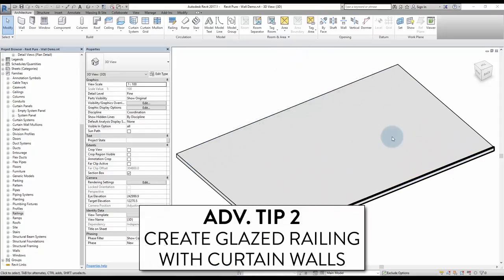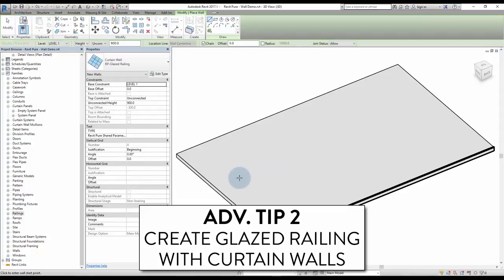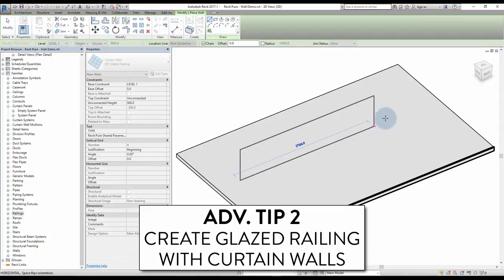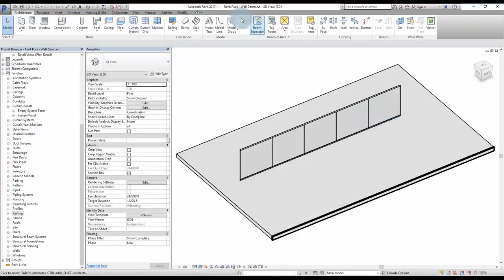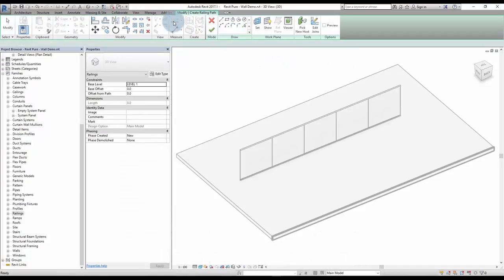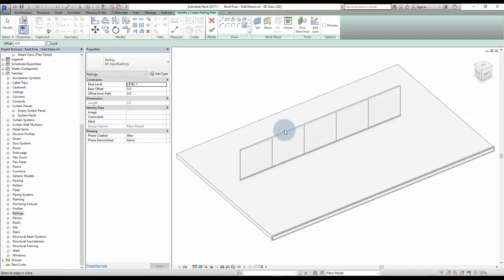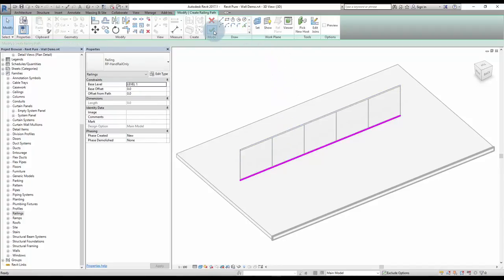Tip number 2: create glazed railings with curtain walls. This technique is the best way to create glazed railings. Use a curtain wall with maximum spacing vertical separations. Then add a railing containing only a handrail. Make sure the handrail type fits with the curtain wall railing.